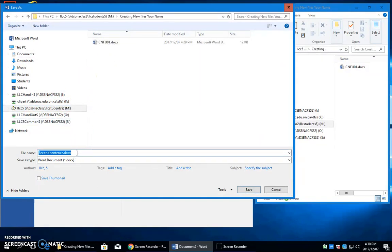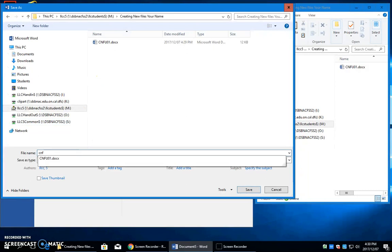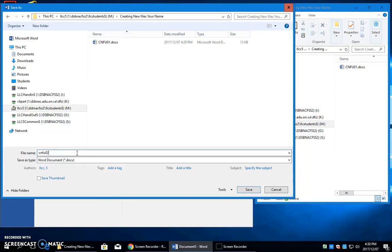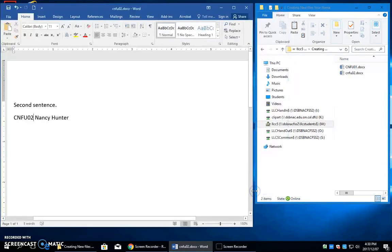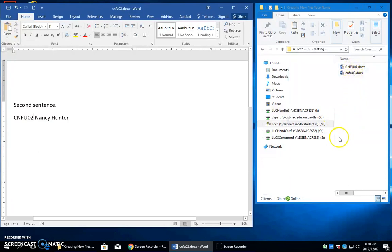And then it doesn't really matter whether you have uppercase there. Creating new files, underline, zero two, save. You'll see it pop up in the file explorer box as soon as I press save. And there it is. And they will all come in as you go.